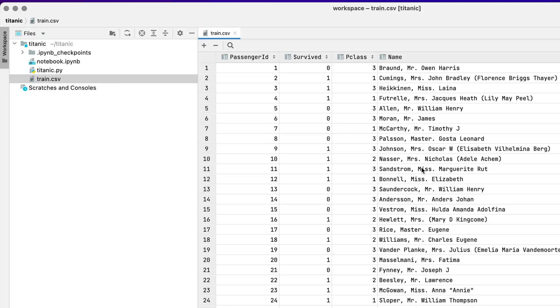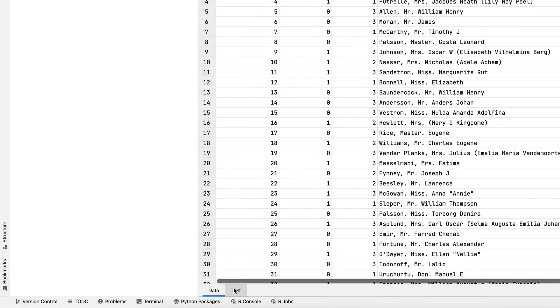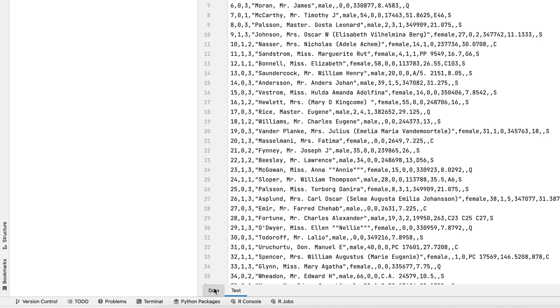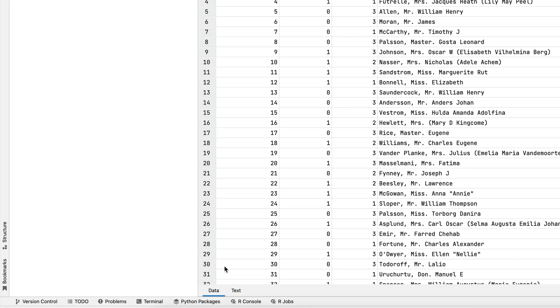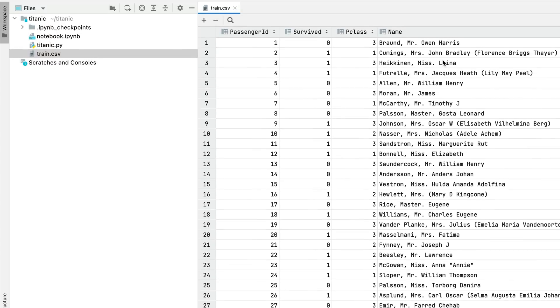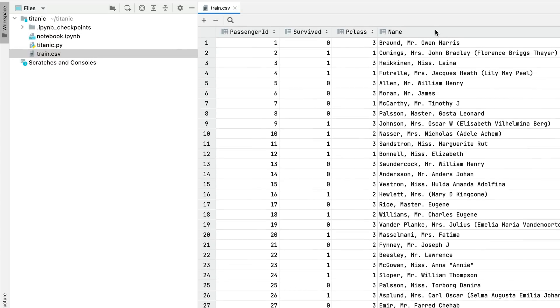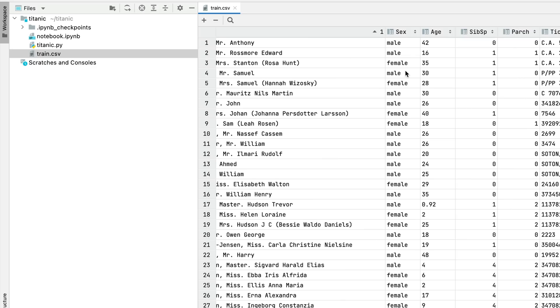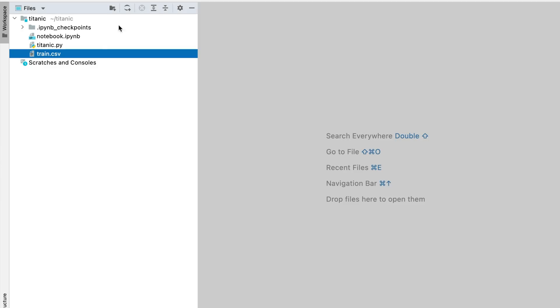First up, we have some data to train it with. This is in a CSV file that has multiple ways of looking at it, but mostly you can look at it as if it's a spreadsheet. Now, let's head into our notebook.